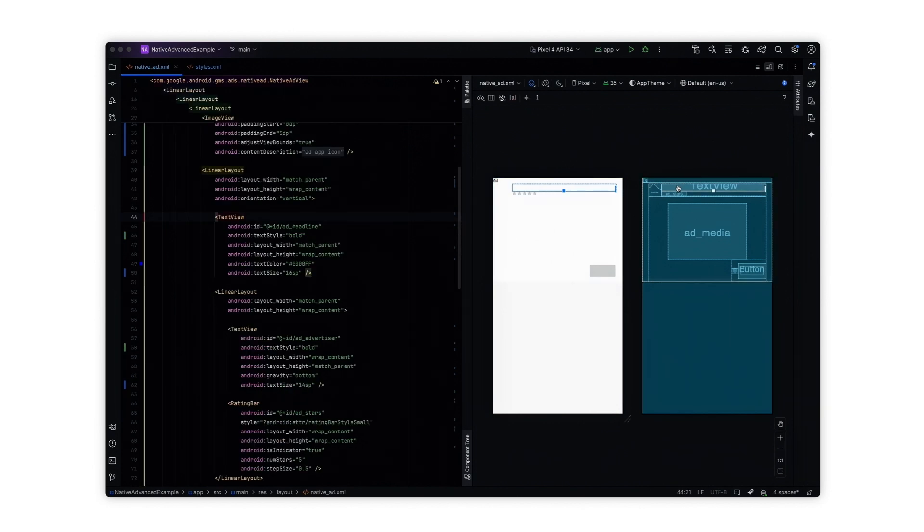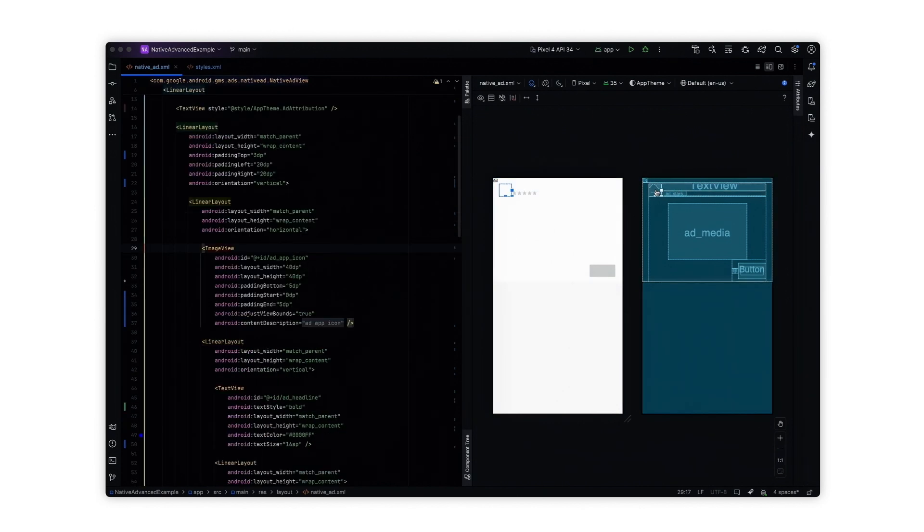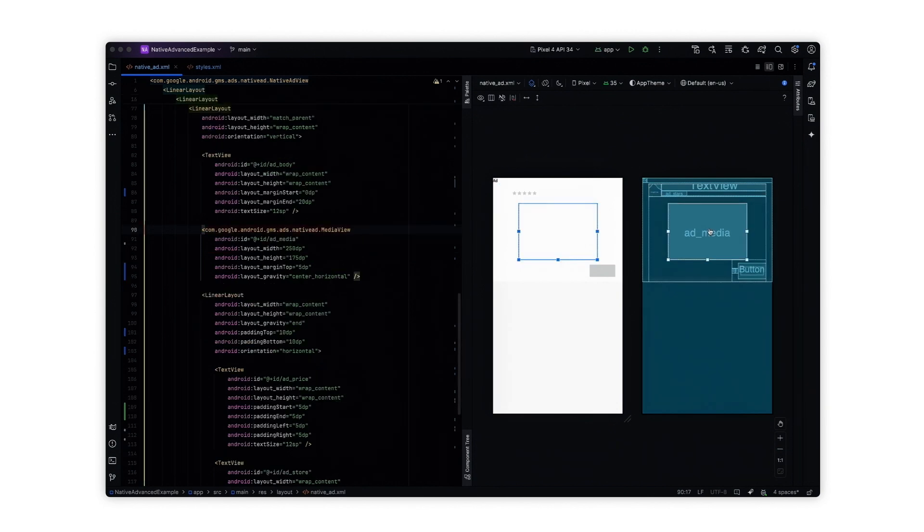Within this view, include elements like text view for the headline and image view for the ad icon and main image. The media view is a view from the Google Mobile Ads SDK that displays the main media asset, which can be either a video or an image.